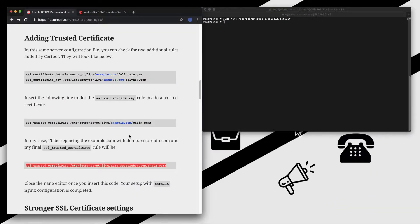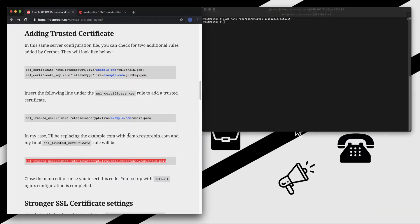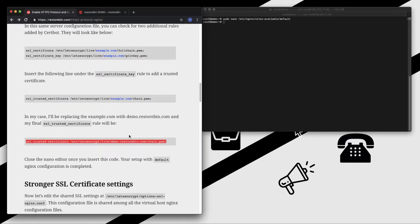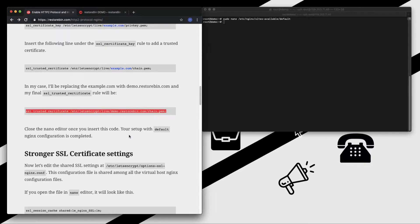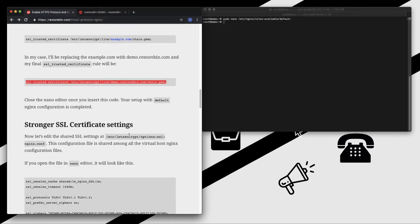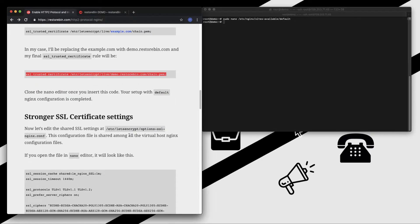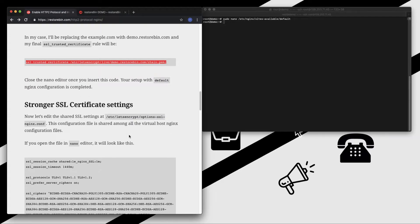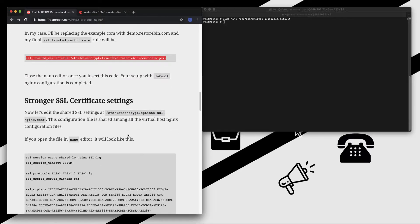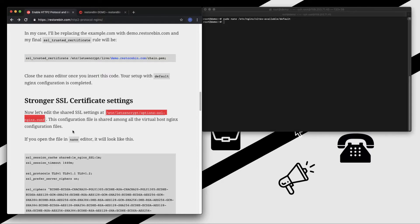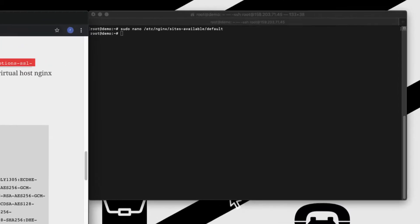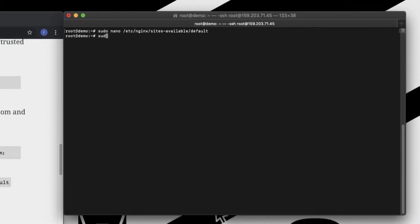Now we can move ahead with making the SSL certificate even stronger. We will be using the nano editor to open this. Let me copy this one - sudo nano - and paste this.